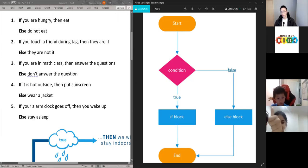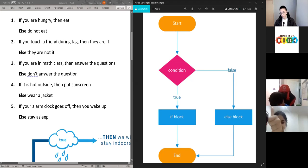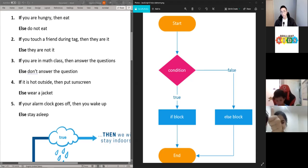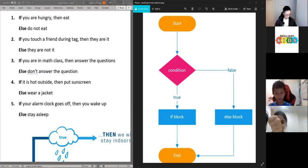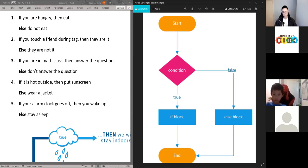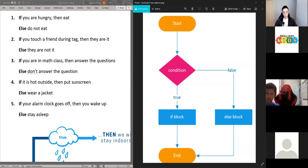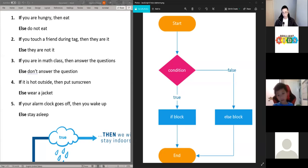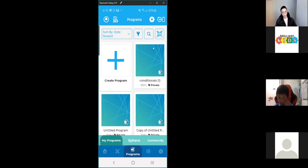So that's conditionals. I can show you a quick example using the program we did last week — I'll just quickly bring it up.